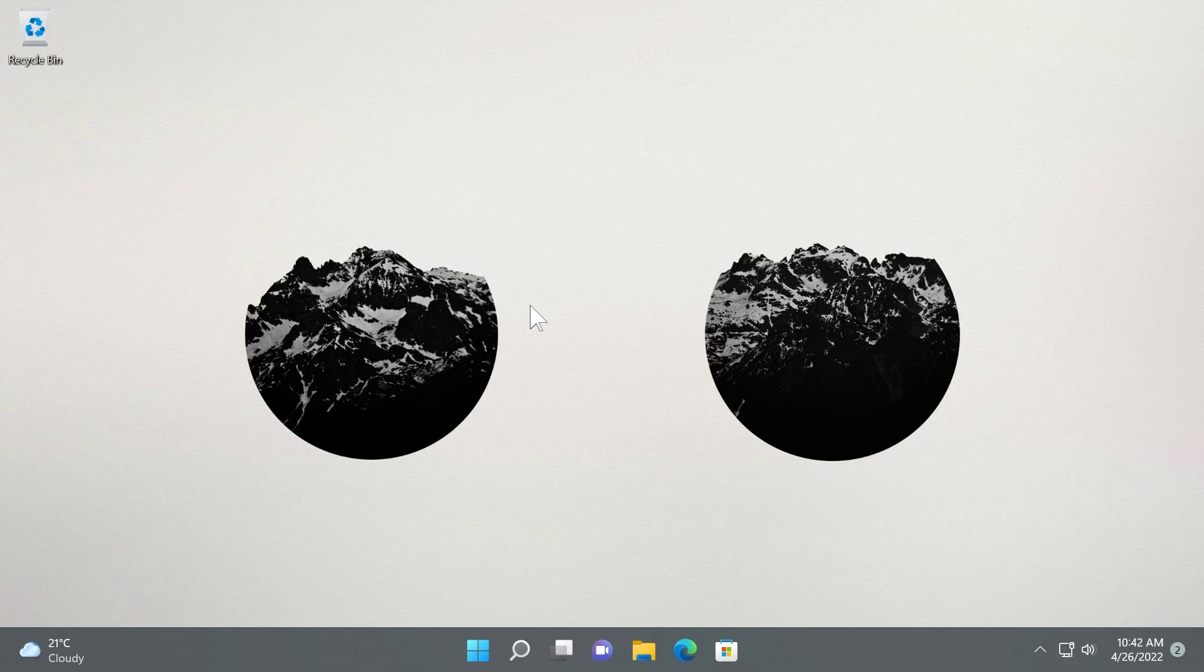The 22H2 release is highly expected, and I truly think that version of Windows 11 will improve the Windows 11 experience a lot and will also add many new changes and improvements that will be really nice for users.